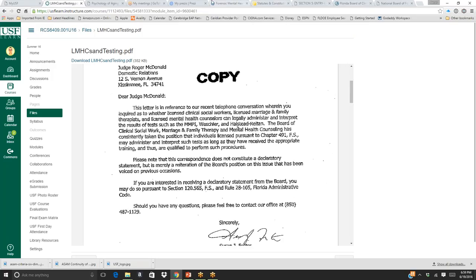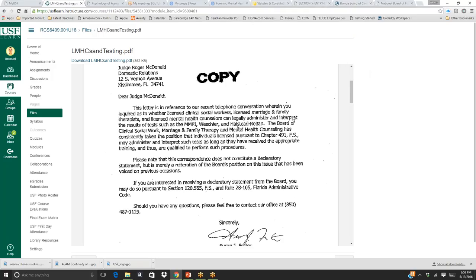When you look at the other types of forensic evaluations, there are statutes that specifically delineate that licensed mental health counselors can complete those types. It does frustrate me that even though counselors were originally psychometricians going back to the early 1900s, there are still people who think we shouldn't be allowed to do this. I don't argue that we get more training than psychologists in their doctorates — we probably get less — but we get some training, and then we supplement it with work experience and additional training, which makes it perfectly fine for us to do this work.